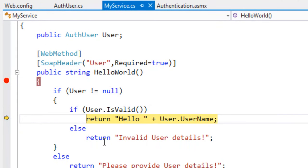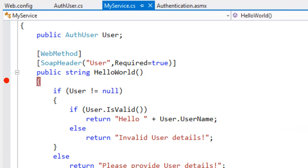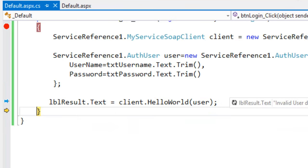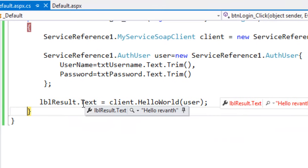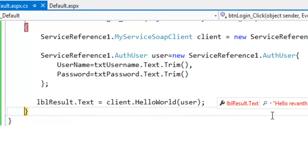So user dot is valid found from the database. So it returns true so we get the result as hello raventh the user which we have passed.